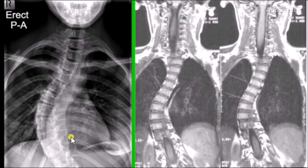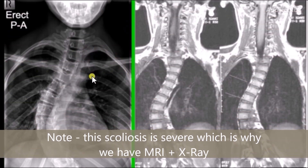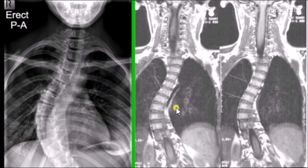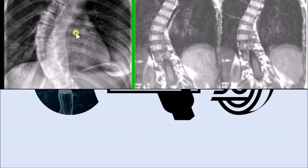X-ray really is the image of choice for mild to moderate curvatures in the spine. You can see all the ribs in the thorax, which are completely hidden in the MRI. You can also see how much rotation or twist is in each vertebra — I can look at these little knobbly bits on the back of the spine and see if they're off to one side, telling me how rotated each vertebra is. They completely disappear in the MRI. I can also put good lines in and make measurements.